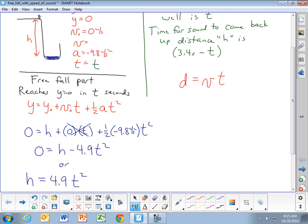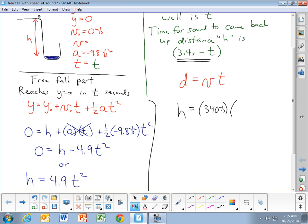The distance that the sound wave travels is that unknown height h. So h equals 340 meters per second times the time for the sound wave to come back up from the water. That time is 3.4 seconds minus t — if it took t seconds to reach the bottom of the well, then it takes 3.4 minus t seconds for the sound to come back up.